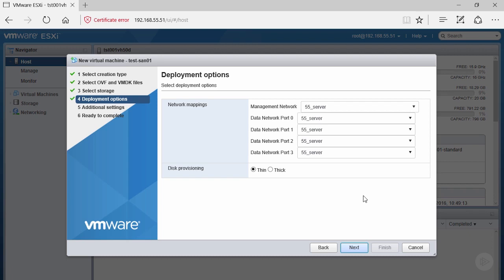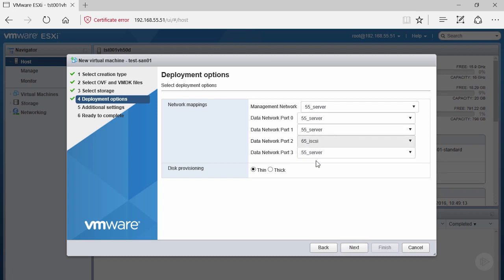Then we have our data network ports 0, 1, 2, and 3. The first two, 0 and 1, we'll reserve for the 55_server network because later when we deploy file out to our client base, we'll use those network ports. Data ports 2 and 3 we're going to change to the iSCSI network so we can serve up data to clients over iSCSI.